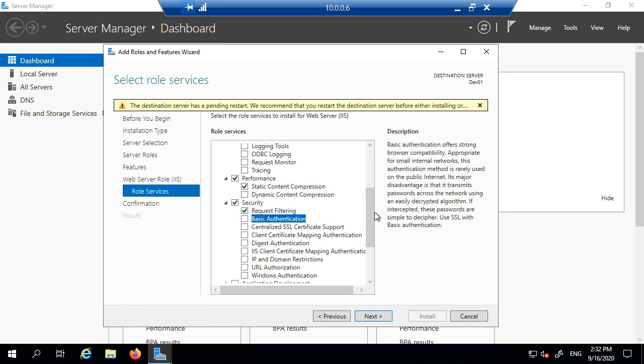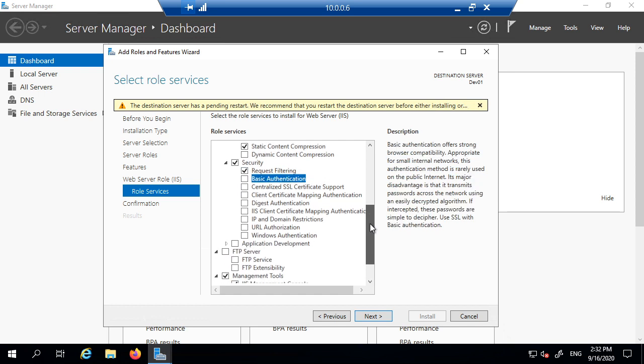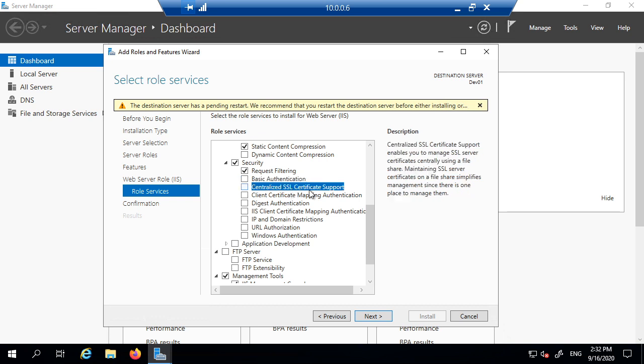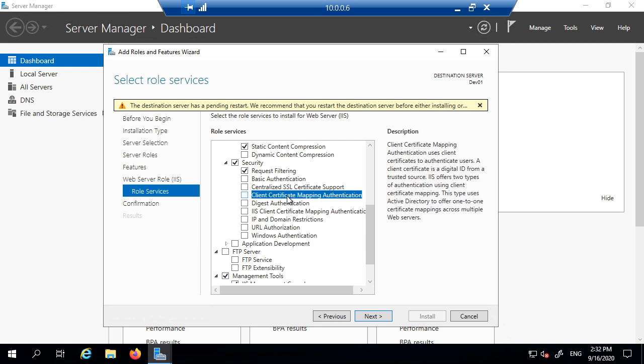Basic authentication is where the web server will authenticate using basic settings. Centralized SSL certificate supports enable you to manage SSL server certificates centrally using a file share. Maintaining SSL server certificates on a file share simplifies management. So this is really just a management tool. You don't really need this.